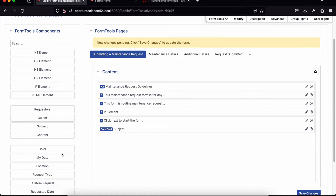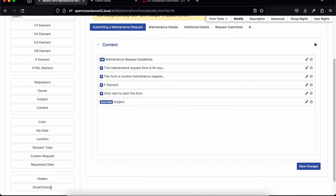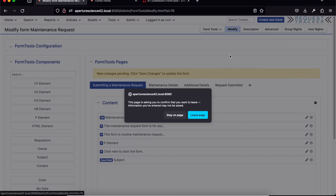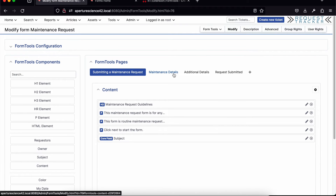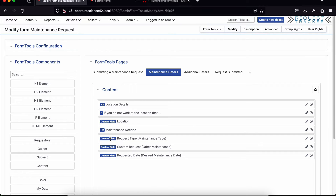Continuing down the left-hand side, there's a section with all the custom fields. When you first create a new form it asks which queue the ticket will be created in, because at the end of the form you want to create a ticket with all the fields filled out. Once that queue is picked, the interface knows which custom fields to display on the left-hand side. You can just drag those over as you go. You can also intersperse text with custom fields to help users fill out the form correctly.